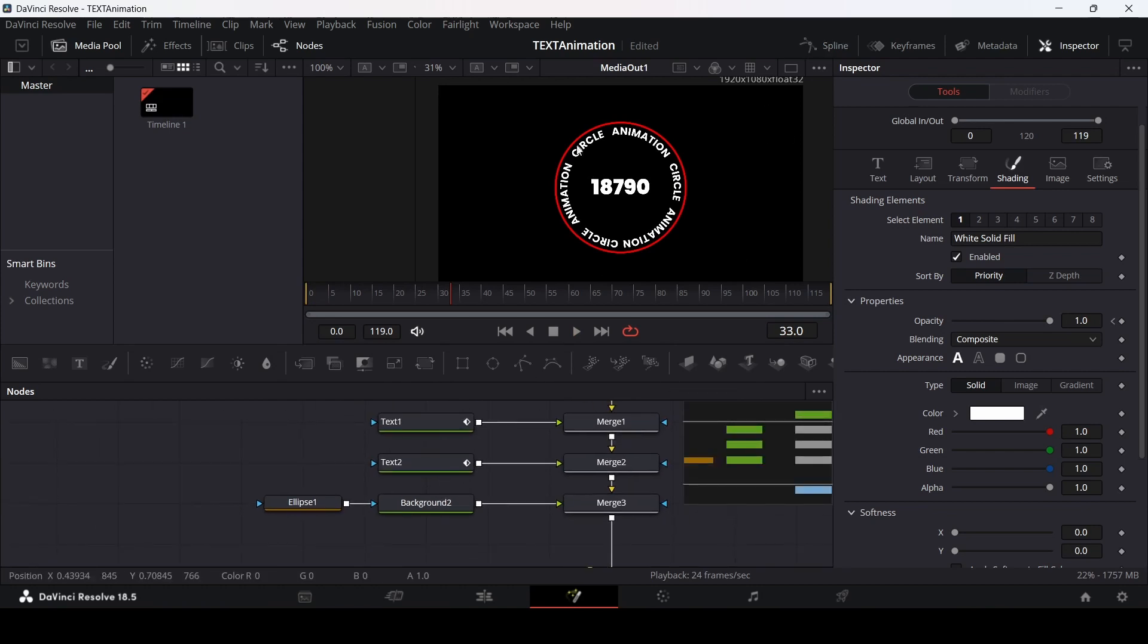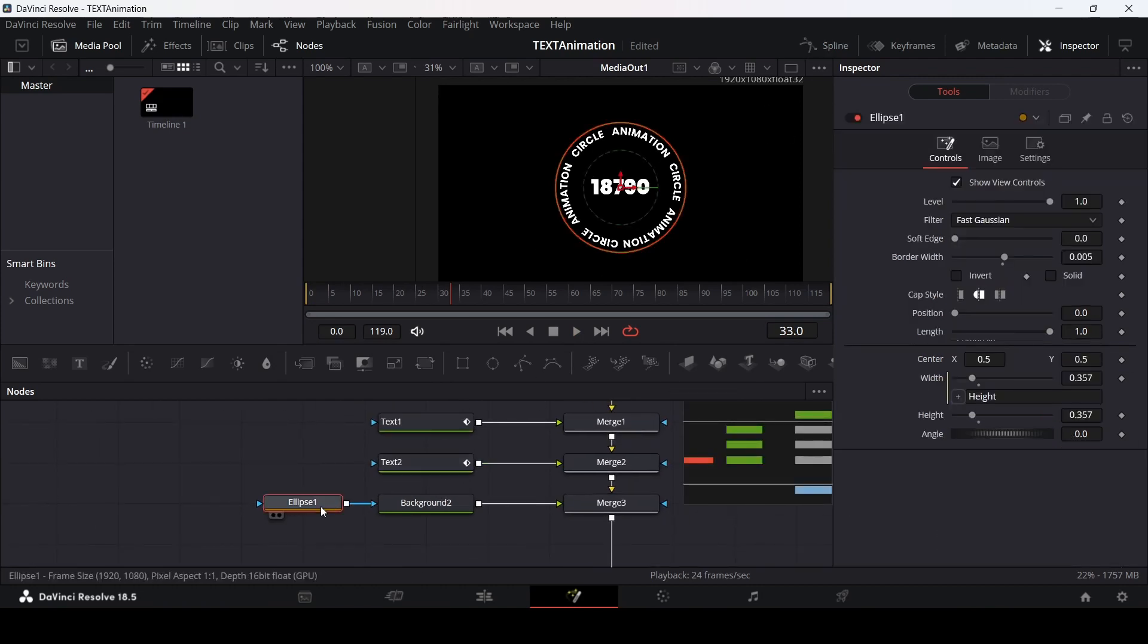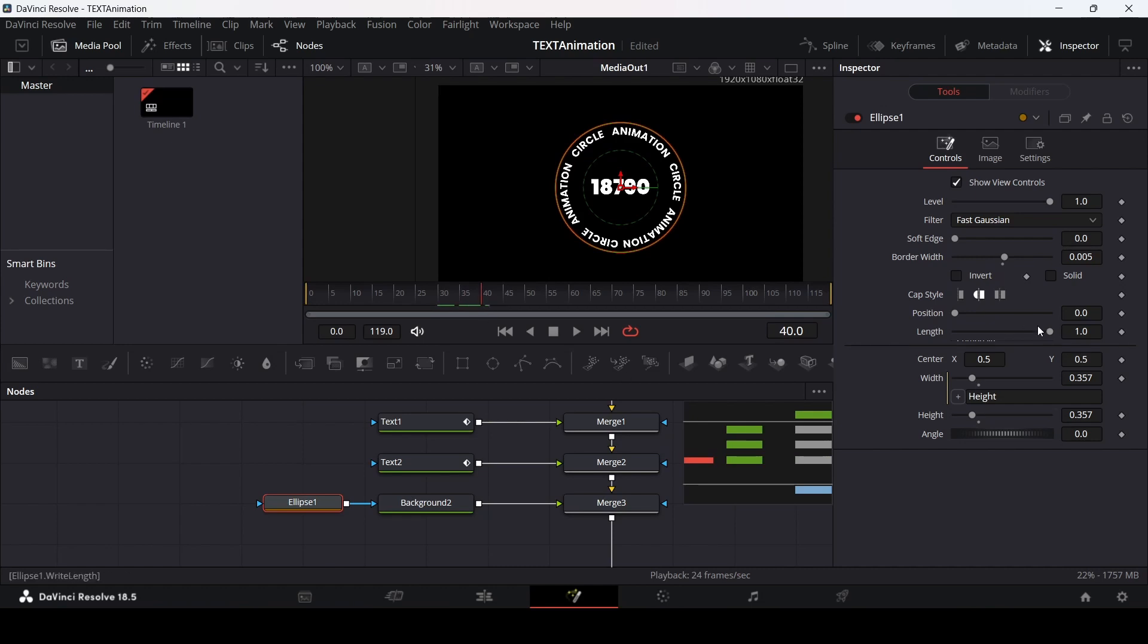Now let's animate our outline as well. Go over to the ellipse. From here, let's go over to 40 frames. Change the length to 0 and the position to 0 as well. Make sure that the cap style is at flat.